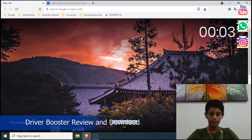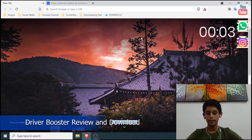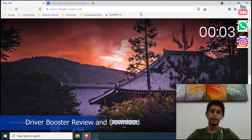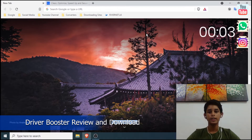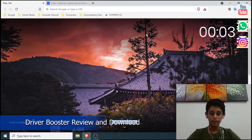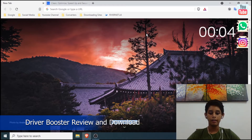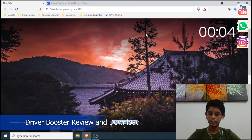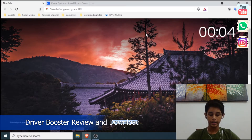I am going to show you how to use Driver Boost. This is the application of Drive Booster for Microsoft Windows OS. This is the latest version, 8.5.0.496, which is the version of the drive update for the developer IObit.